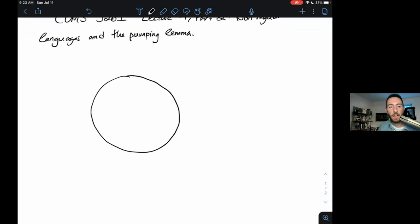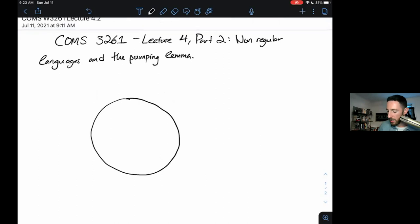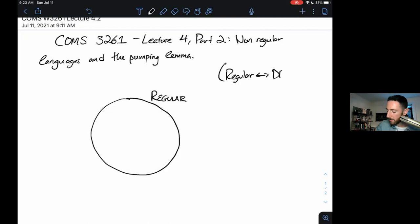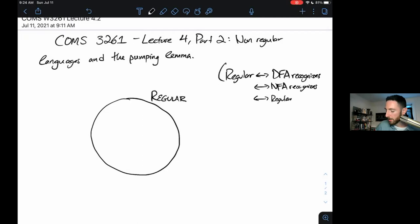This will be the first time I'll draw a picture of a universe of languages and what we know about them. Here's a circle. In that circle, you can imagine all the regular languages. We know regular if and only if a DFA recognizes it, or an NFA recognizes it, or there's an equivalent regular expression.